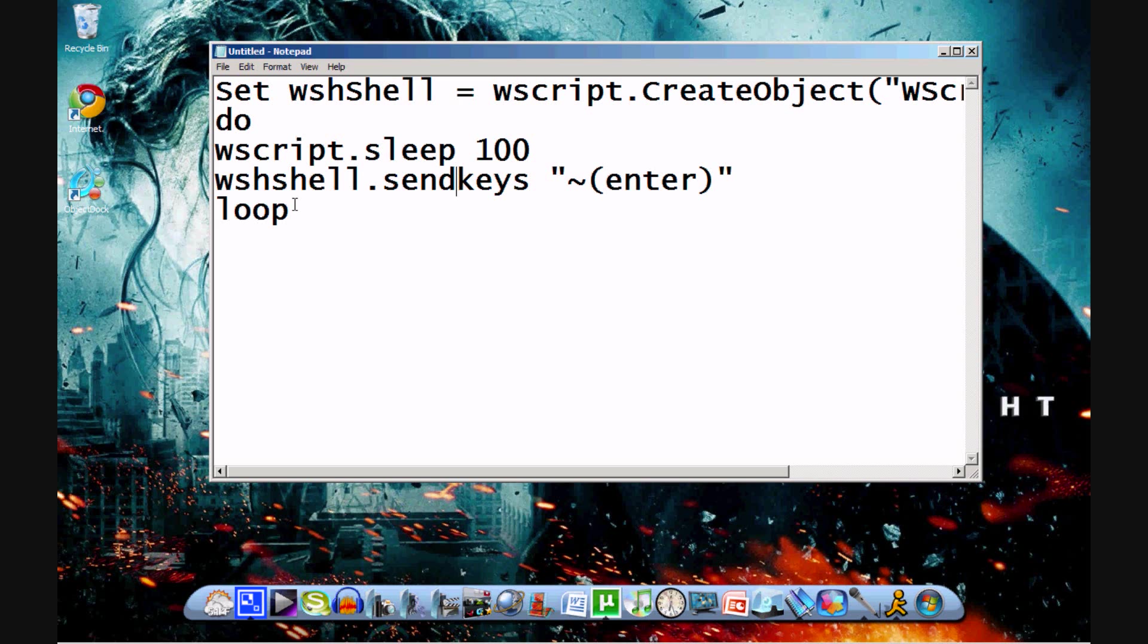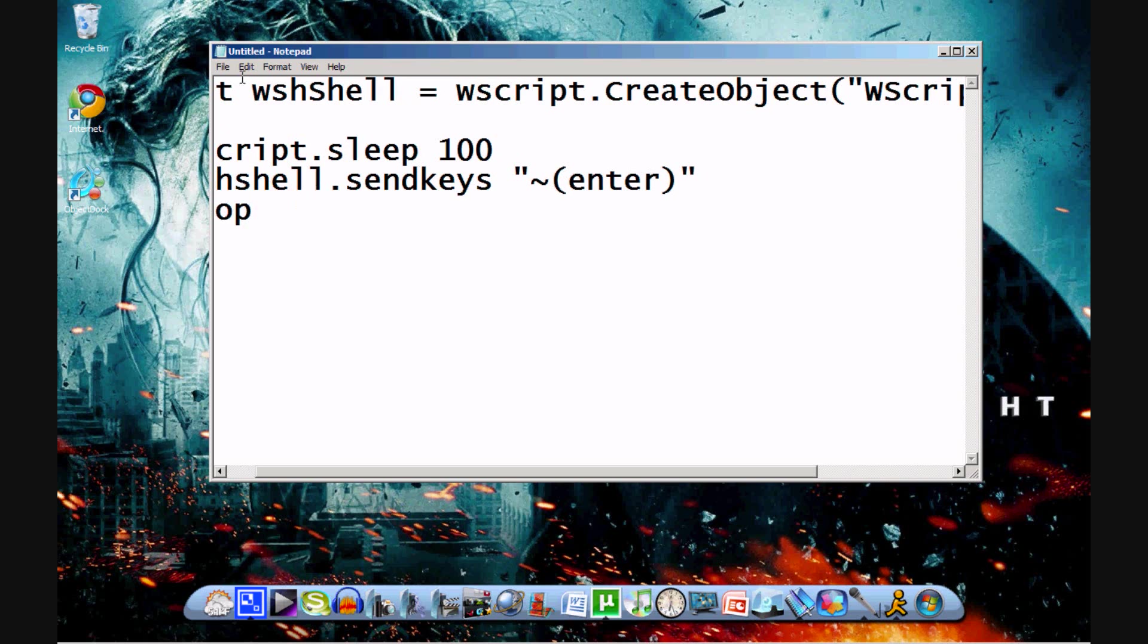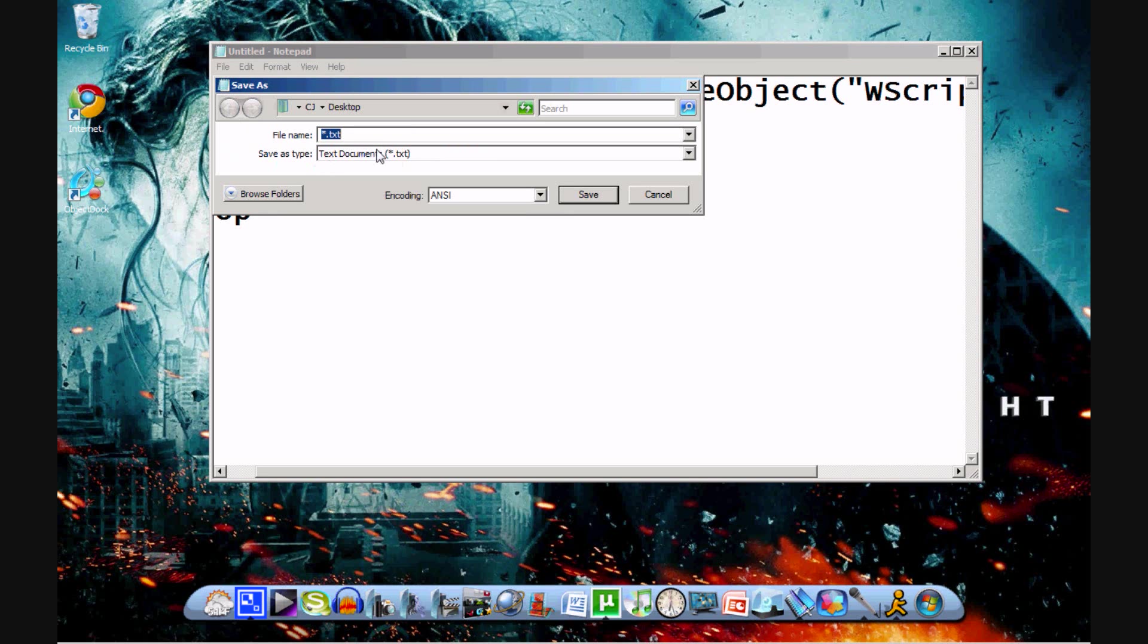Alright, so once you have this code in, you're going to want to go to File, Save As, and then whatever you want to name it. I'll save mine on my desktop. I'll save it as YouTube.